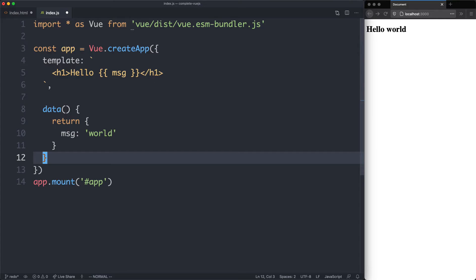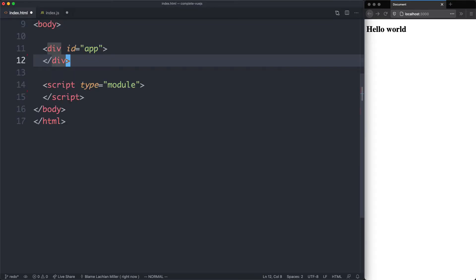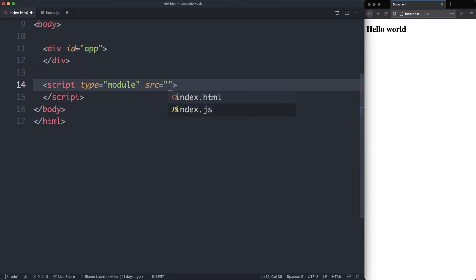Anyway, let's go ahead and get this working. The final part is going to be importing the index.js file. We're going to add a source attribute here and that's going to point to index.js. Let's save it off and see what happens.